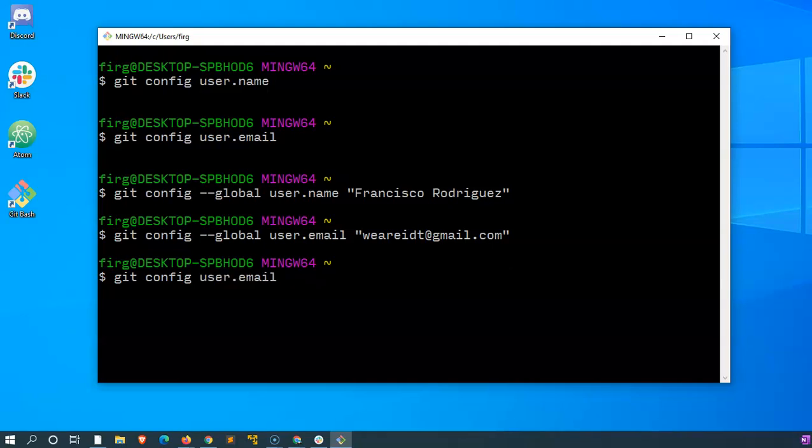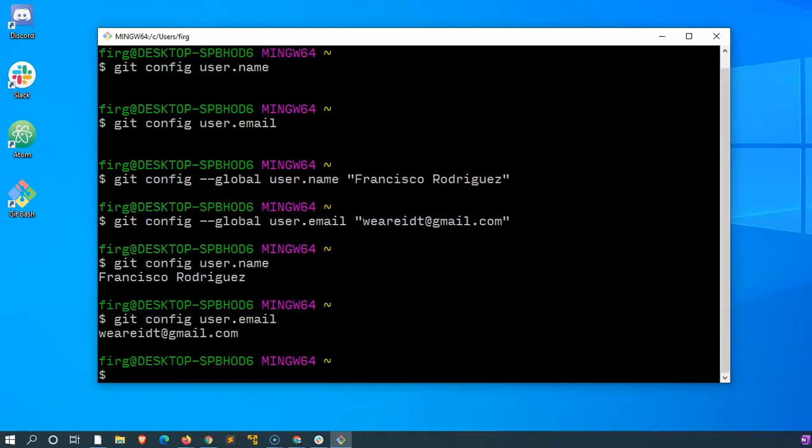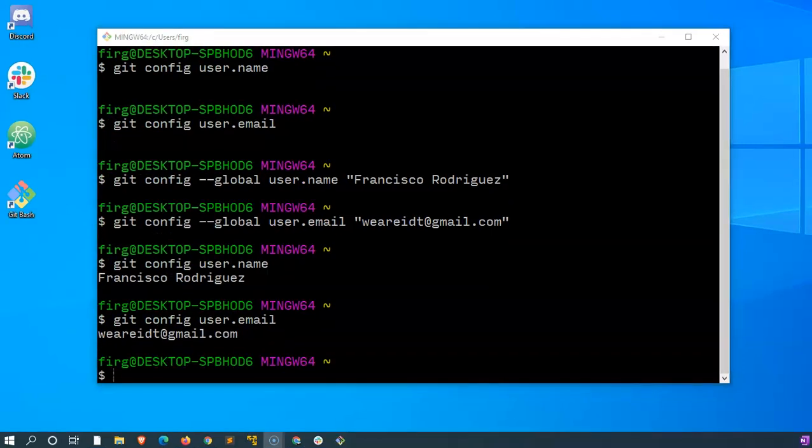Now I'll ask again using the git config username, what is my name, and it repeats it back to me. And I'll do this once more with my email and now it knows what my email is.